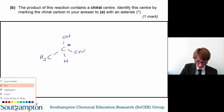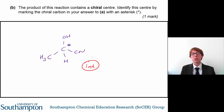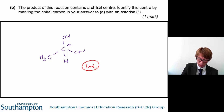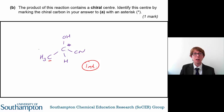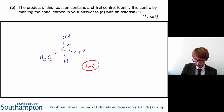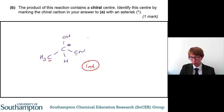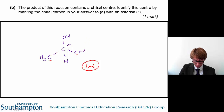Marking that carbon with an asterisk gives you one mark, because that's the only chiral carbon. The carbon of the methyl group is not chiral because it is attached to three identical groups — in this case, hydrogens. The carbon of the nitrile group is not chiral either, as it is only attached to one other atom, the nitrogen.